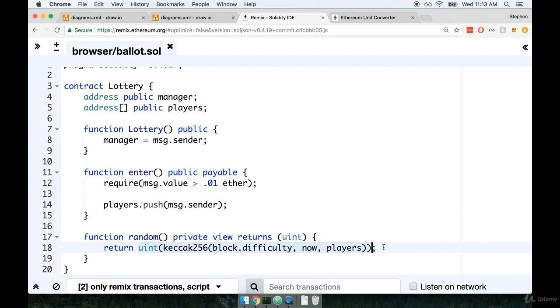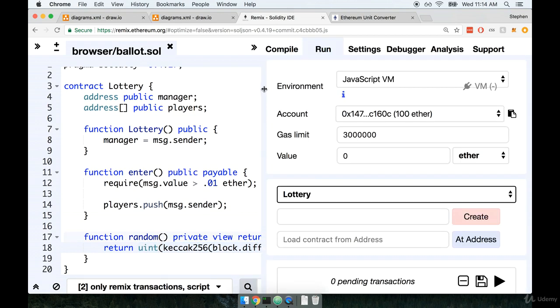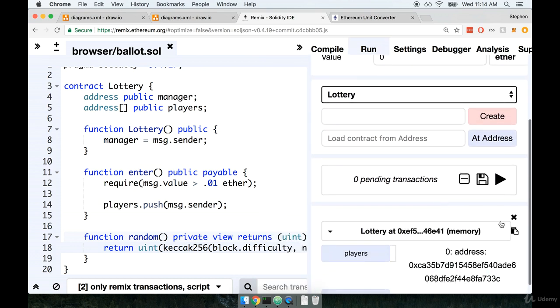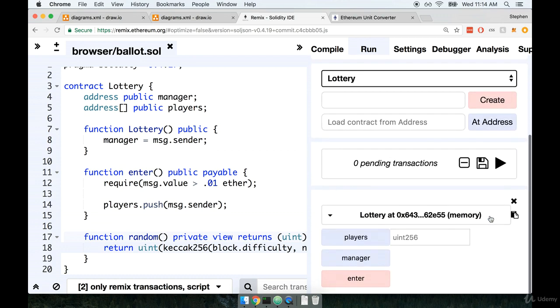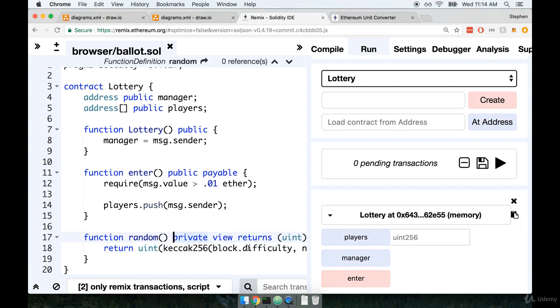All right, let's test this out and see how it's doing now. So back inside of my panel over here, I'm going to make sure that I have my javascript vm selected. I'm going to delete the existing contract that we've deployed for testing down here, and I'm going to create a new instance of the lottery contract. All right, so here's the new instance.